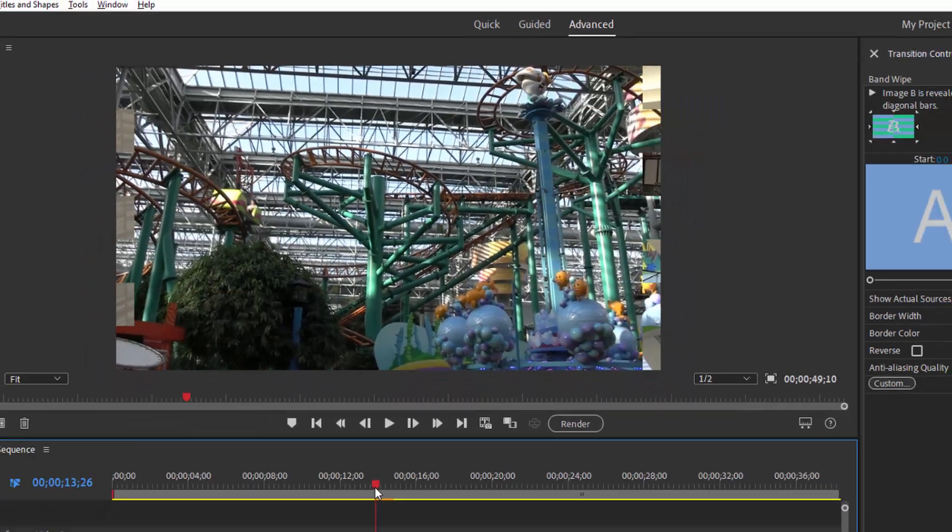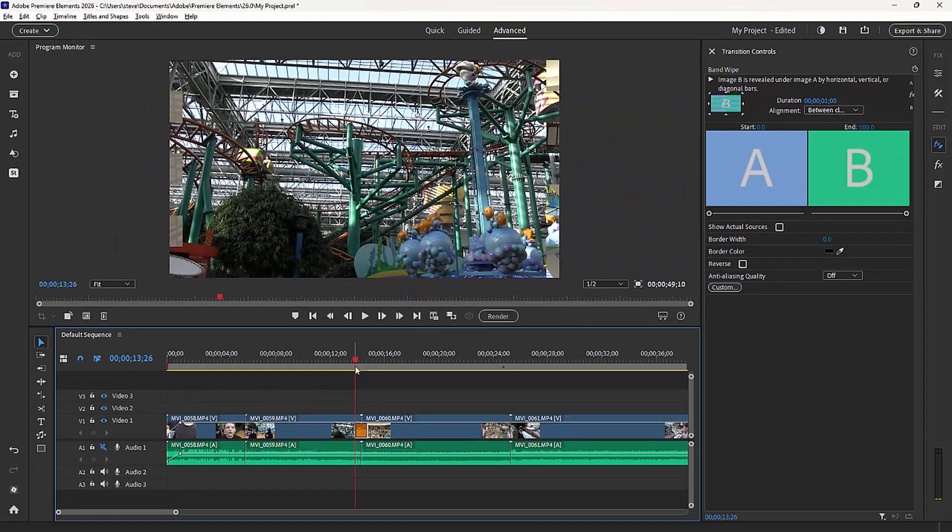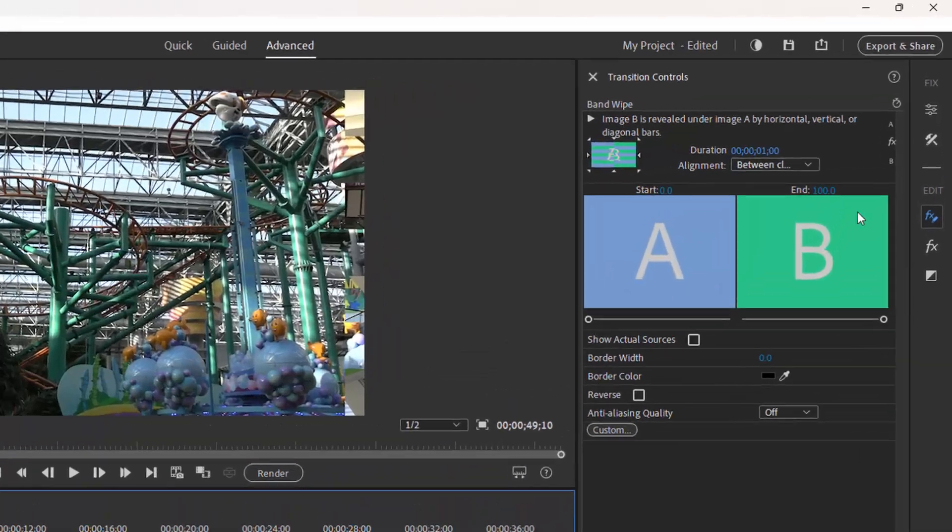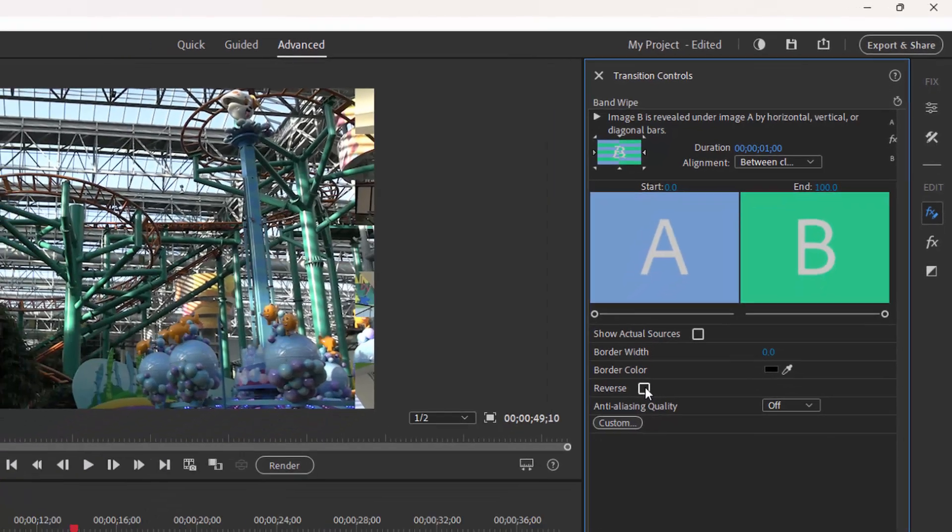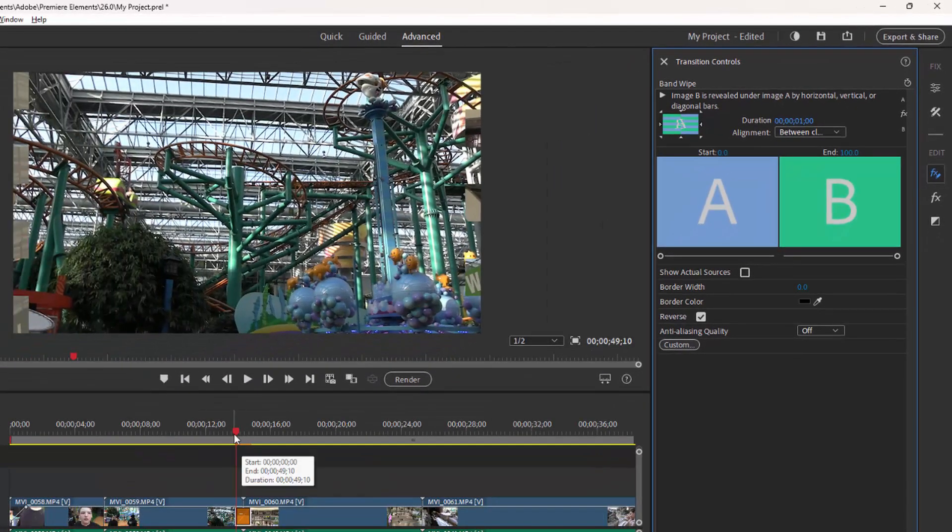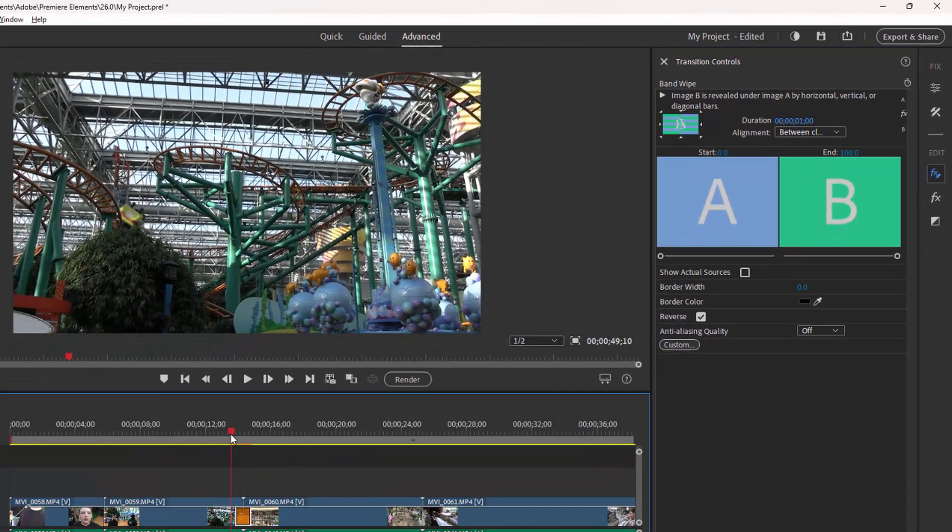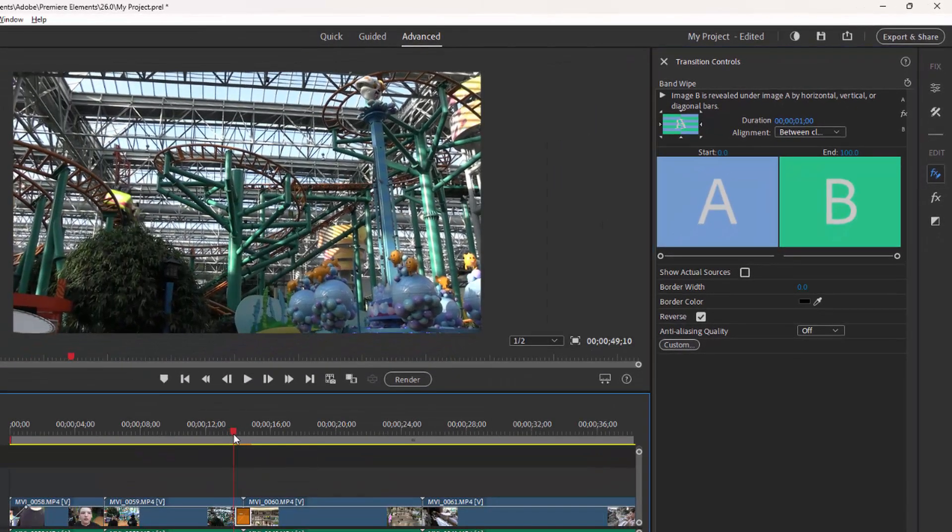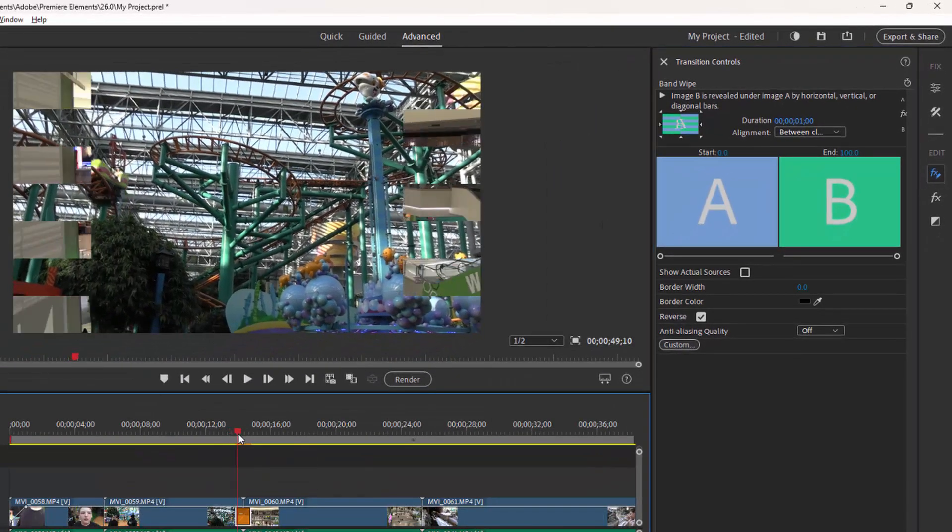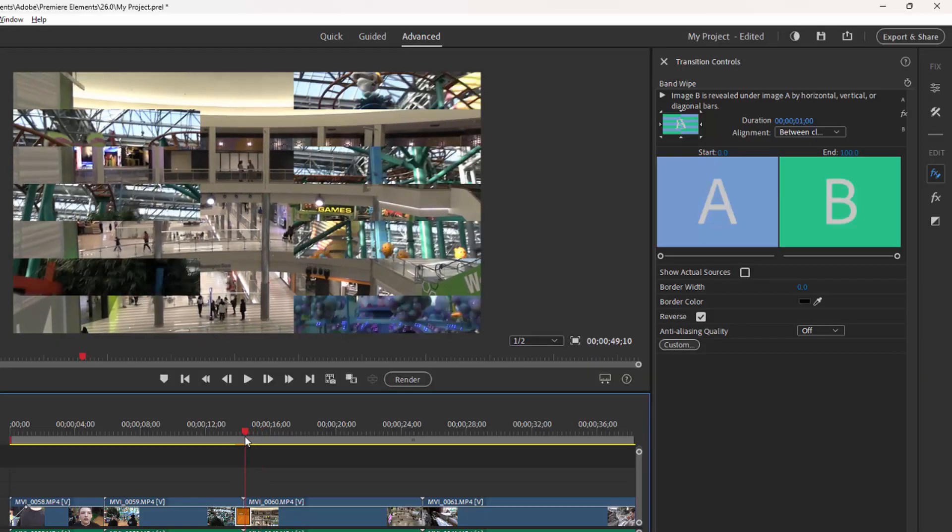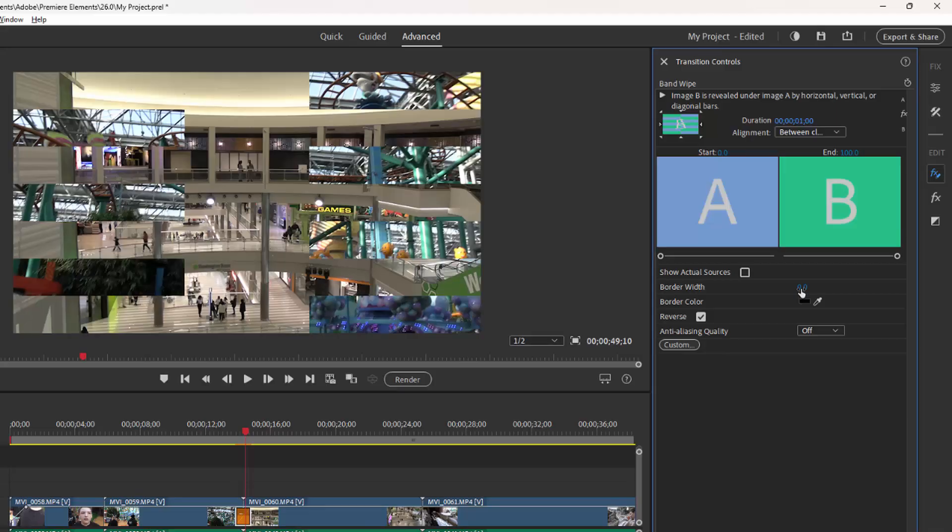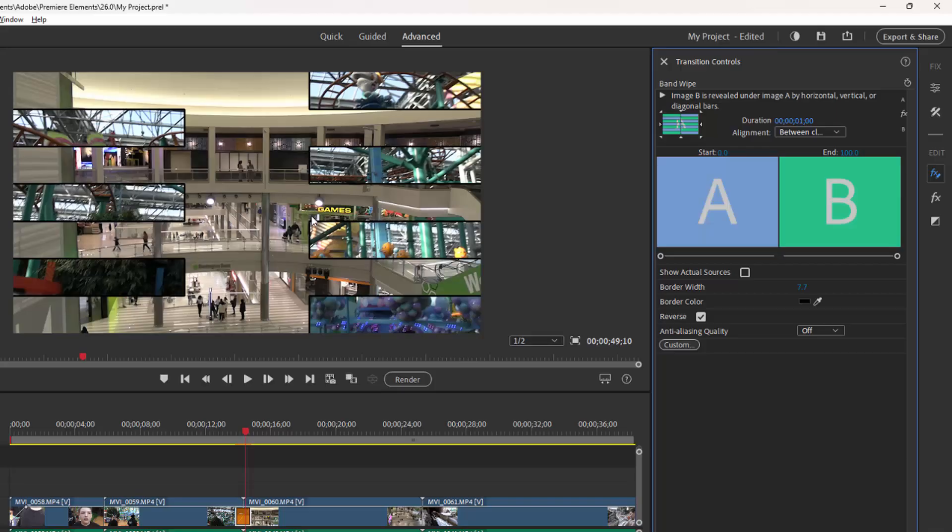Whenever you add a transition to your timeline, it will automatically open up the transition control panel, which you can also open simply by double-clicking on the transition on your timeline. And here we can make some adjustments to these transitions. We can reverse it so that instead of the bars coming in from the side to transition in, the bars come in from the side to transition out. We can add a border between those bars. I'm just going to click and drag across the zero here to add a border. So now we've got lines around the outside of the clips or the bars as they come in, the bands as they come in.